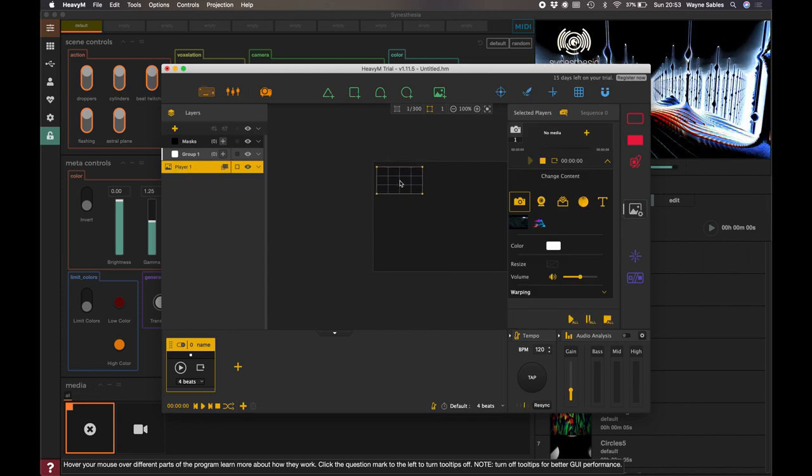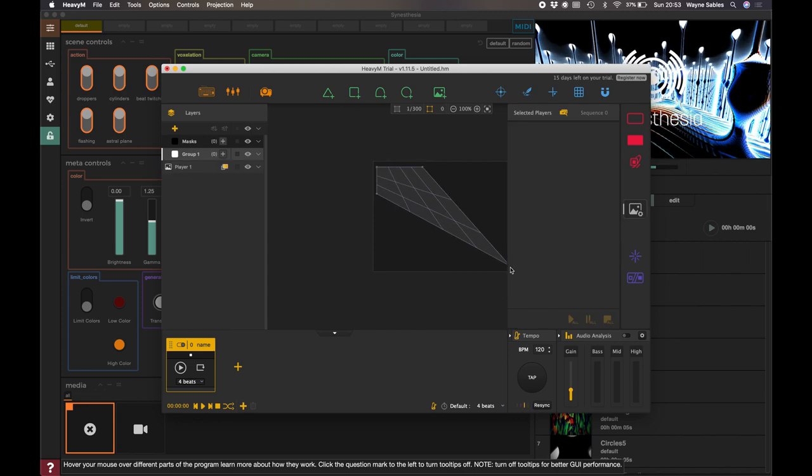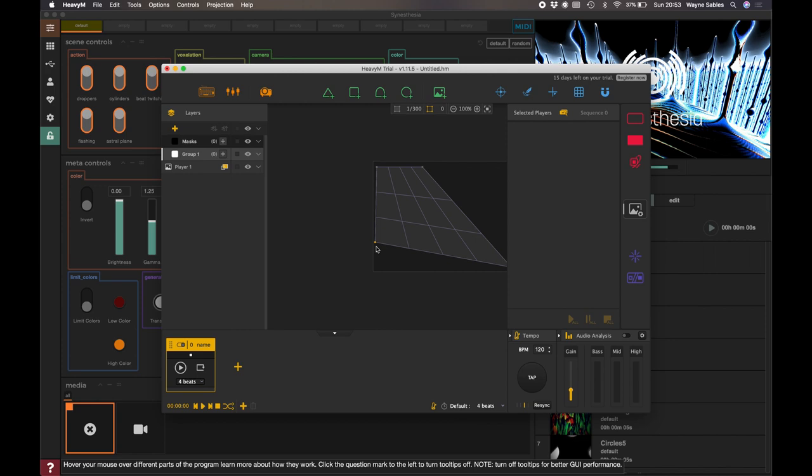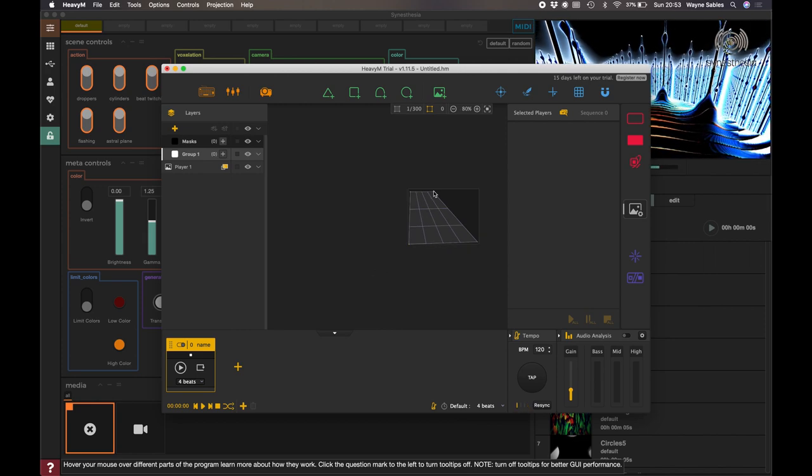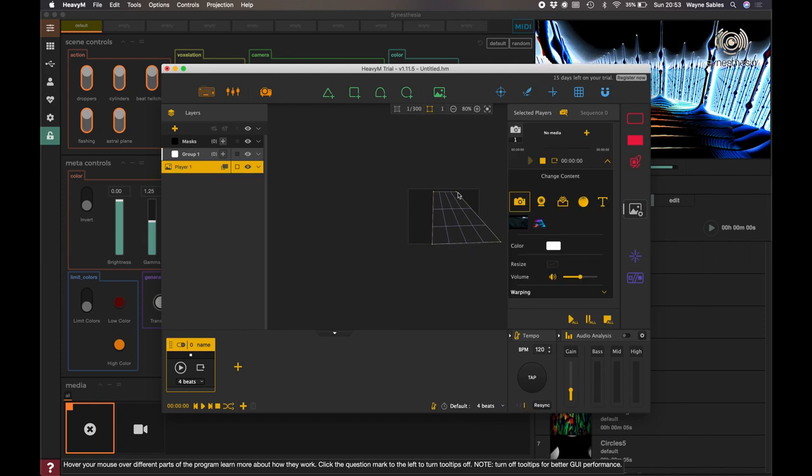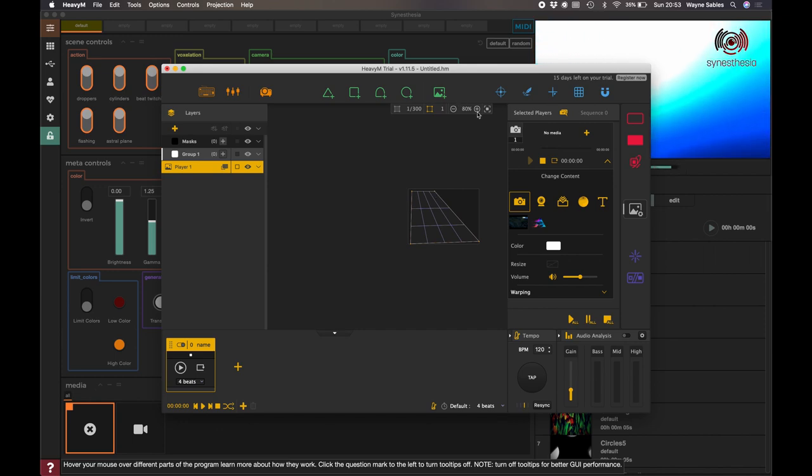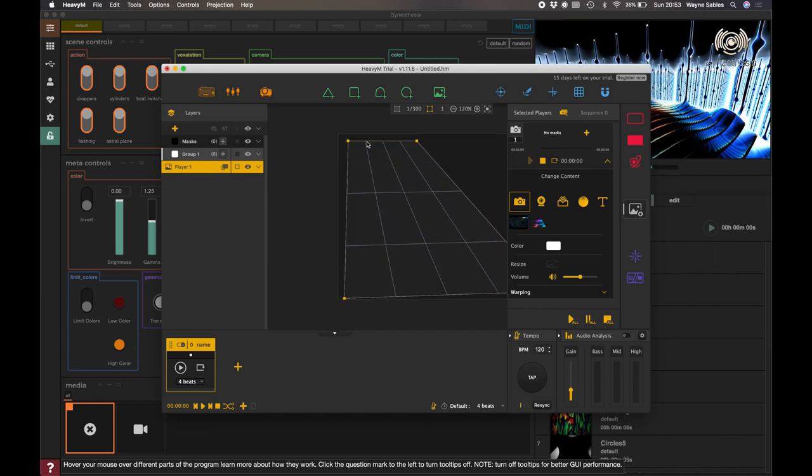I've got HeavyM open, and I've just created a media page here. So I'm just pulling this across. Excuse me, I'll just grab that again, just increase this.